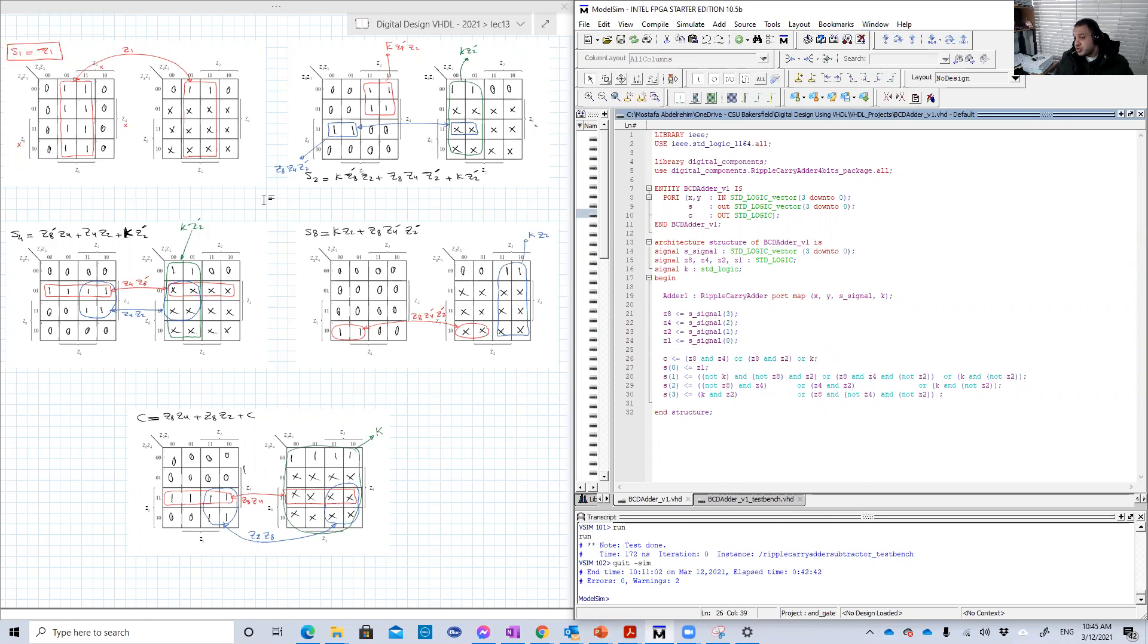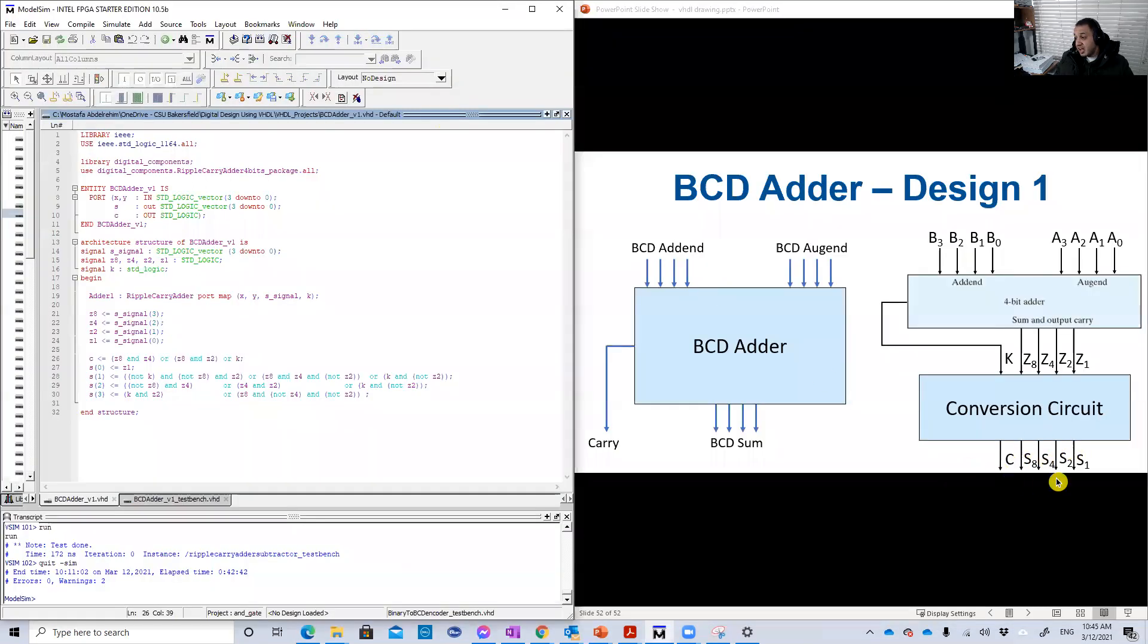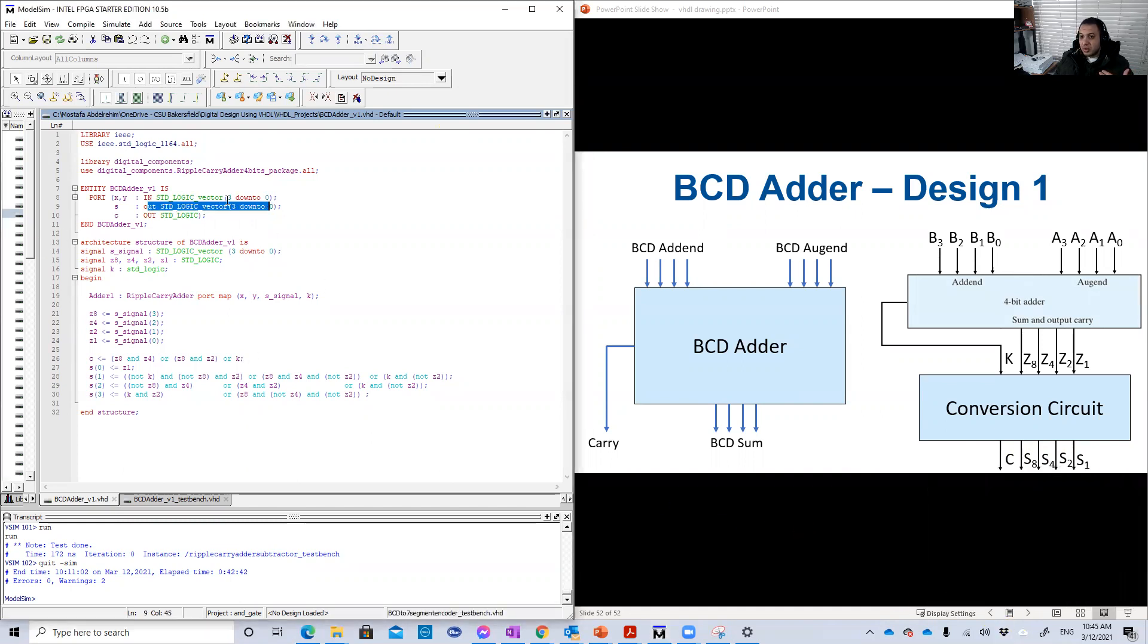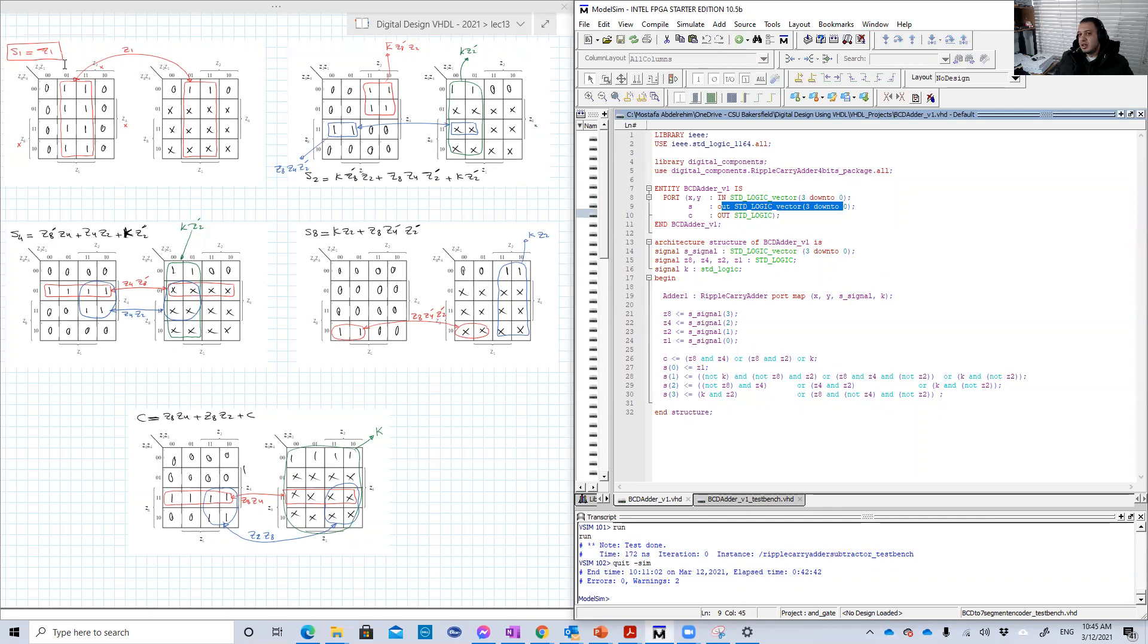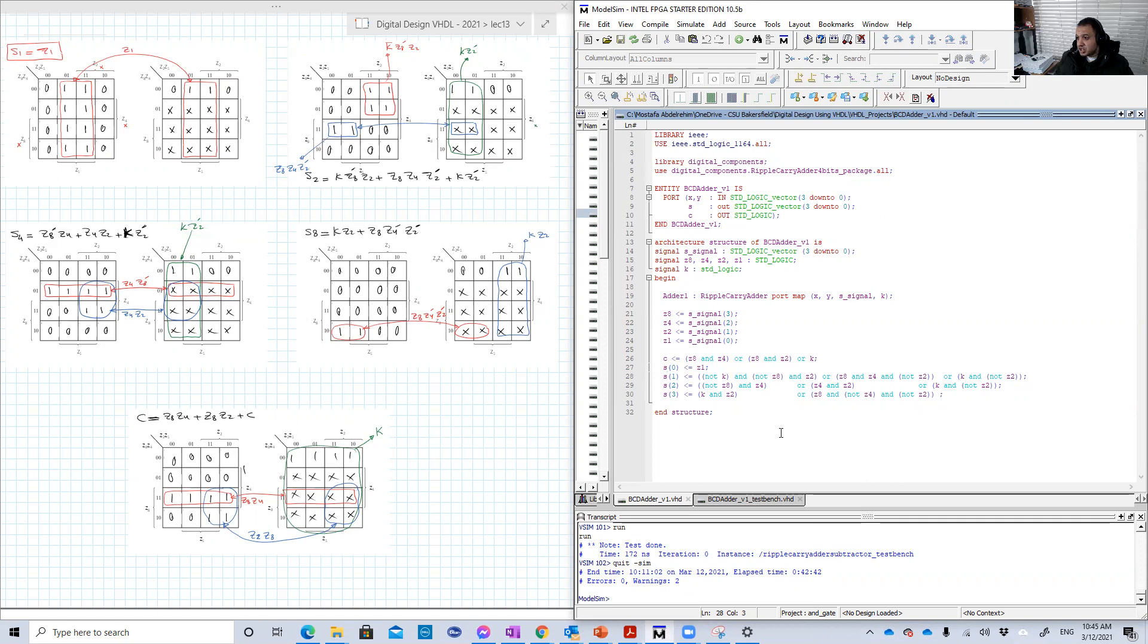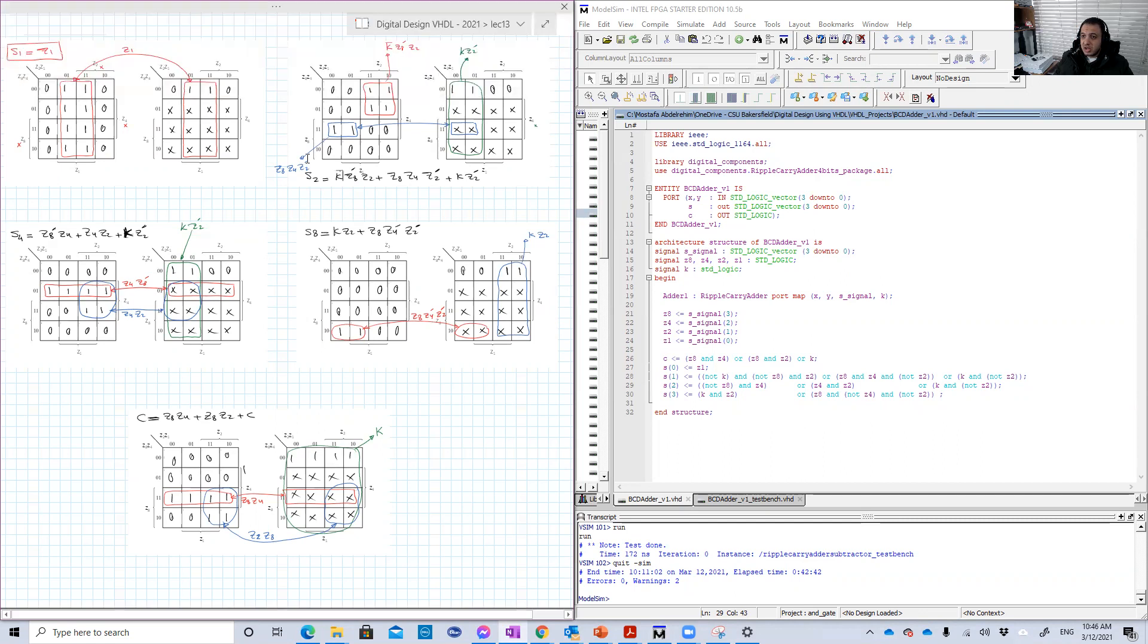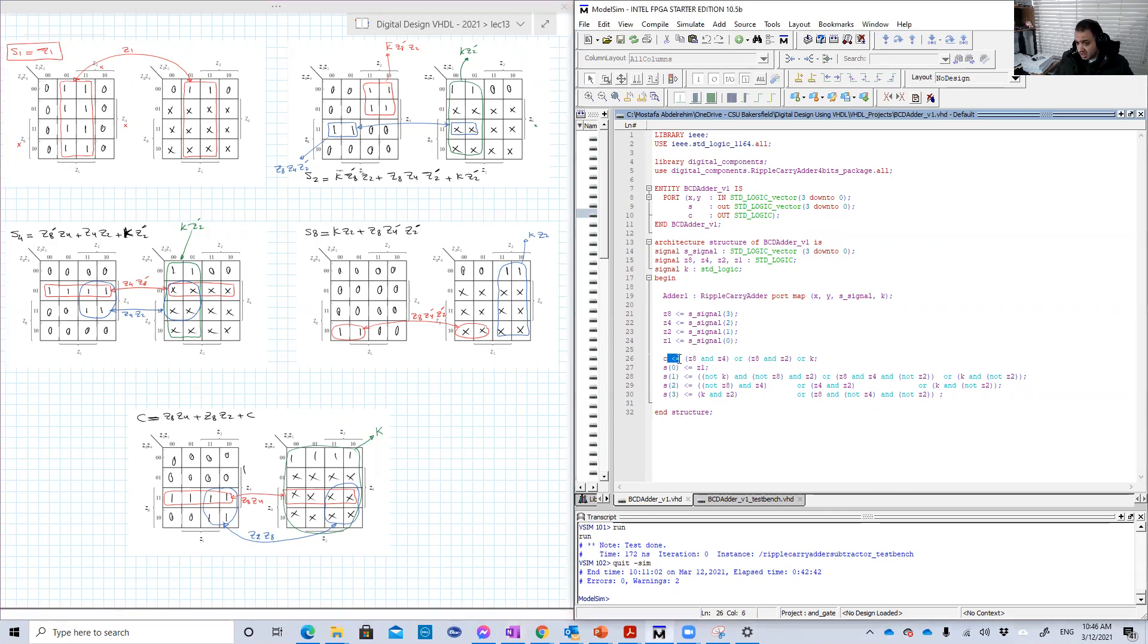So Z8 is basically the sum here at three. Z4 is the sum signal at two. Z2 is the sum signal at one. Z1 is the sum signal at zero. So basically I considered here the output is called S signal, sum signal. And I also defined it here as a signal. So now I have Z and I have the carry K. So I have all the inputs required, the inputs to construct this conversion circuit. This conversion circuit is basically here in that design, five equations. One for C, one for S8, one for S4, S2, S1.